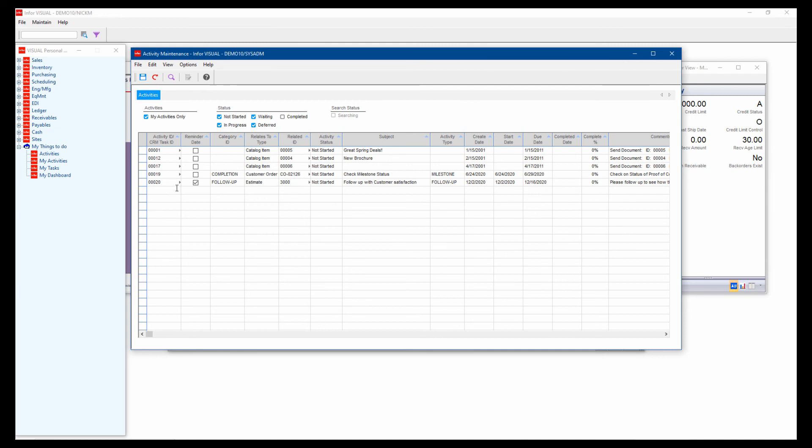It also ties into the CRM tasks and activities. So if I'm working in the CRM product, I would see these tasks over there also. So it's not just within the ERP side of the fence that you would create those activities for. If you are on the sales side and you work in CRM, you can work in there also.